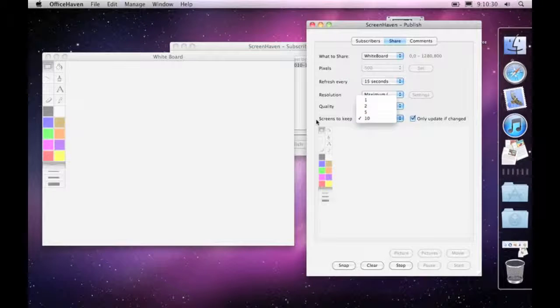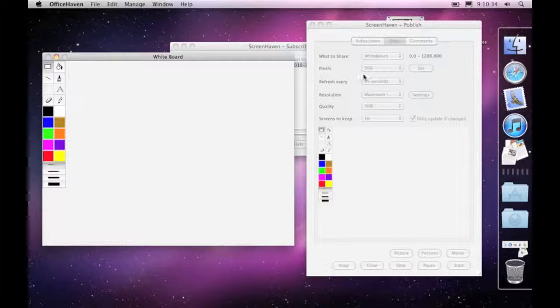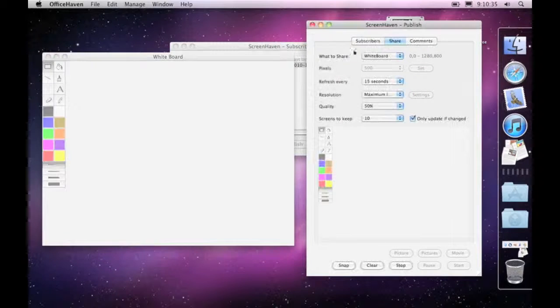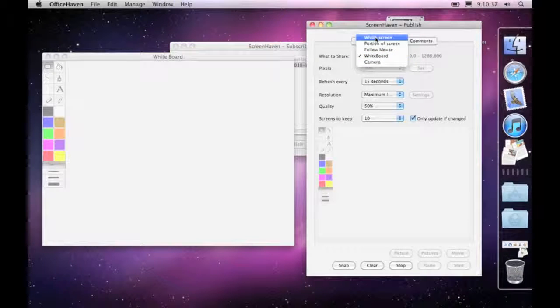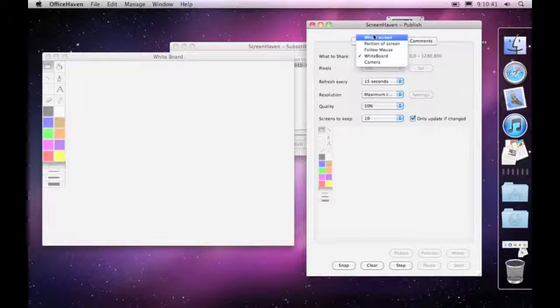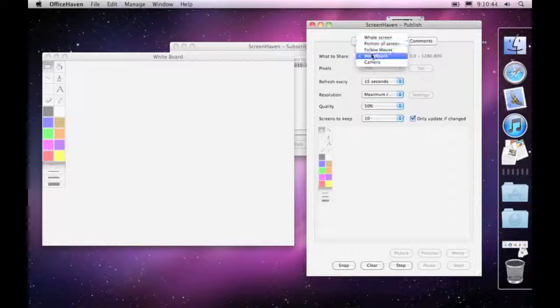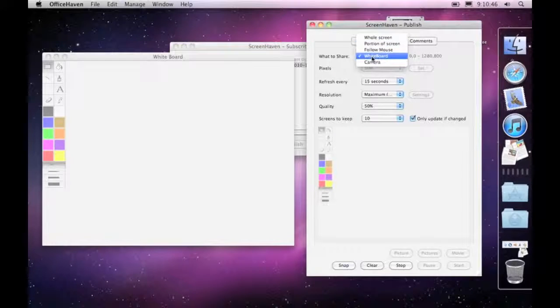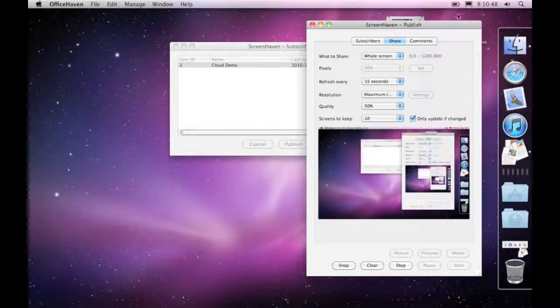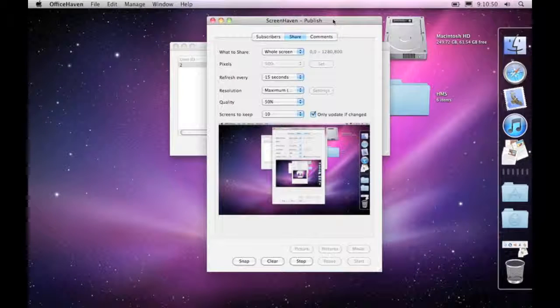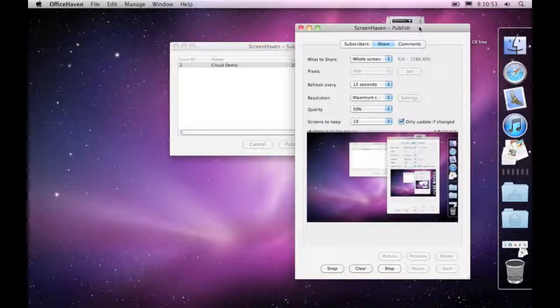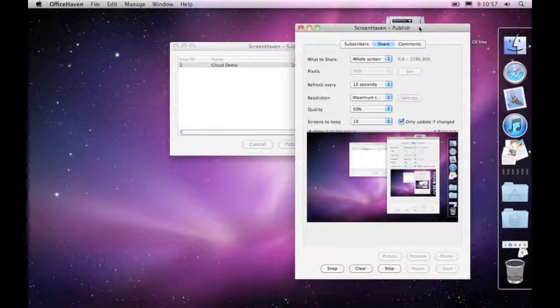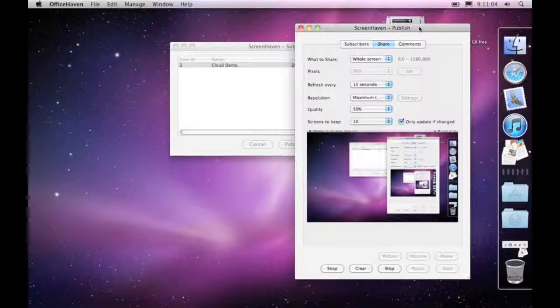Okay to remove the whiteboard what we need to do is come along and choose another item so if we come back to whole screen as opposed to whiteboard then the whiteboard will automatically disappear. In fact any of them if you choose anything other than whiteboard the whiteboard will automatically close down. So that's how we use the digital whiteboard using Screenhaven to put whatever we draw on the whiteboard up onto the cloud for others to view. I hope you find that useful thank you and goodbye.